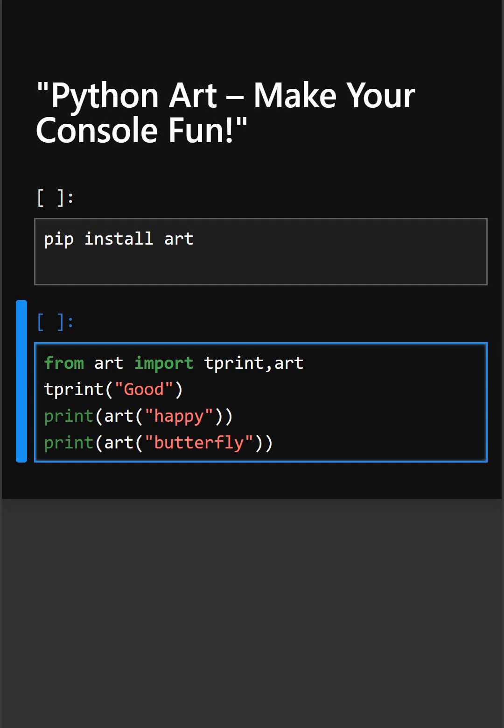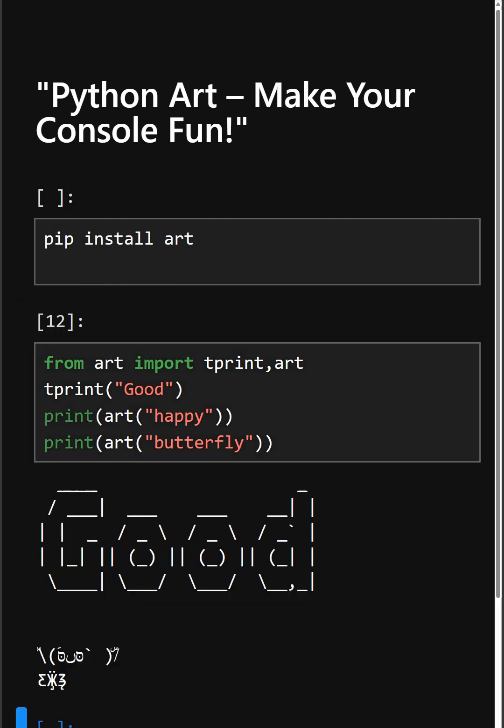As you can see the output, with the art library you can make your terminal output creative and fun—perfect for games, CLI apps, or just showing off your Python skills.